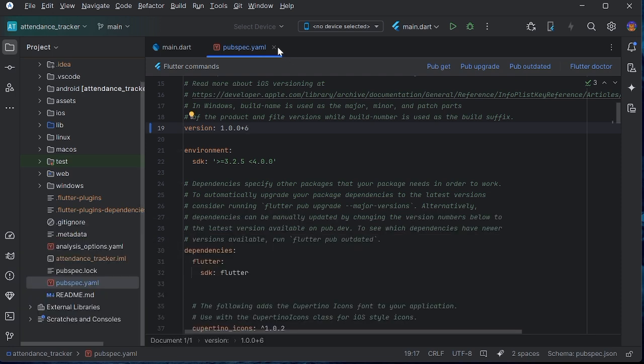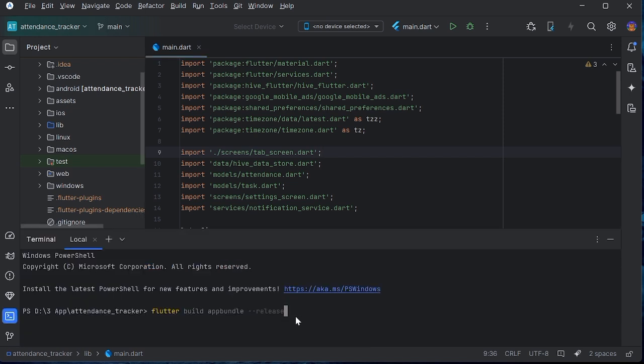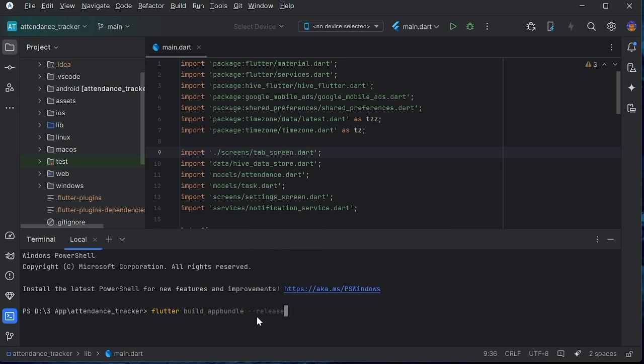So after pub get, now you have to build your app bundle. For building app bundle, in the terminal you have to write flutter build appbundle double dash release. Now click enter.